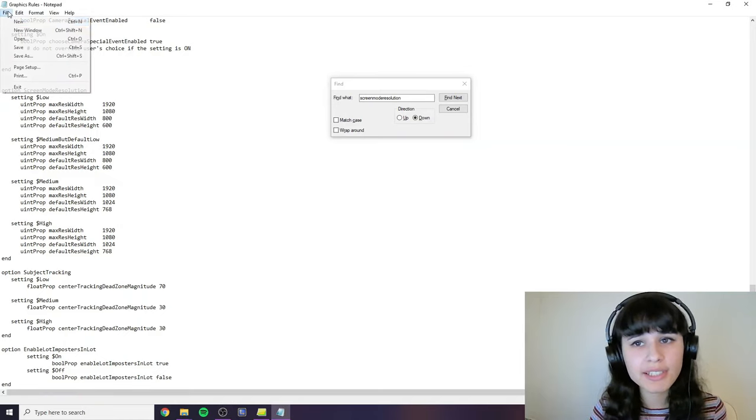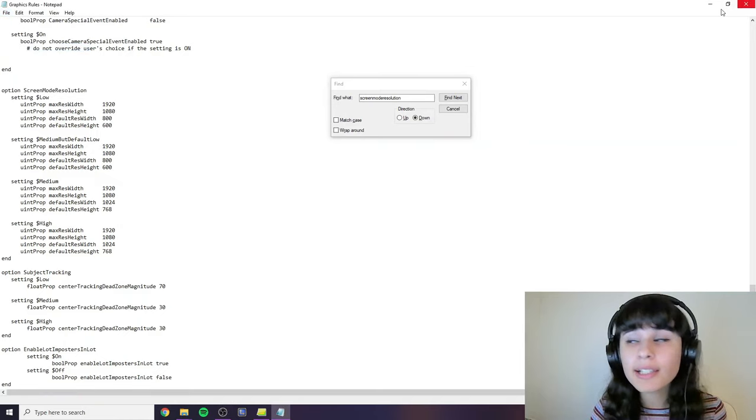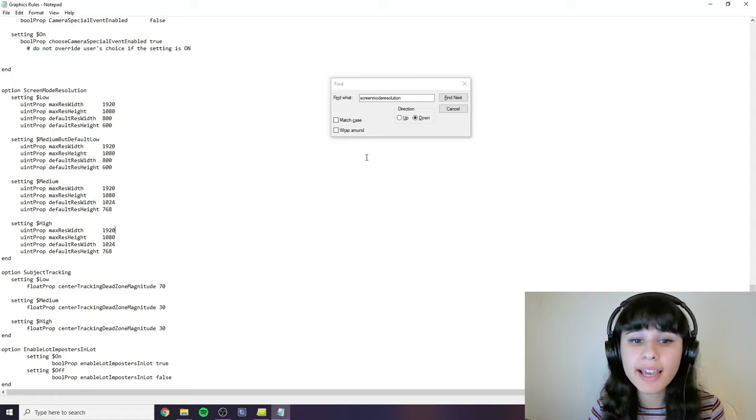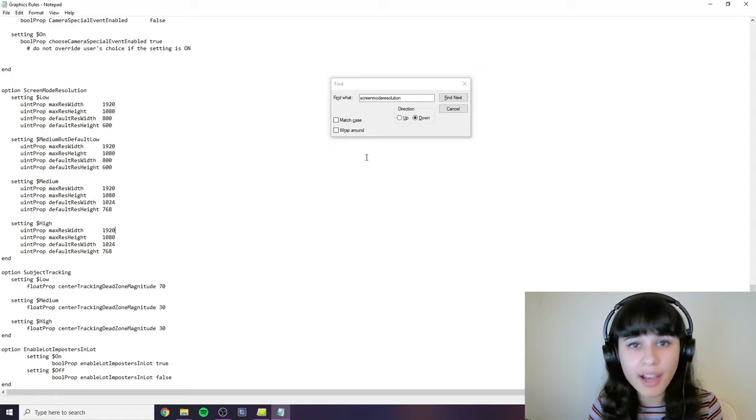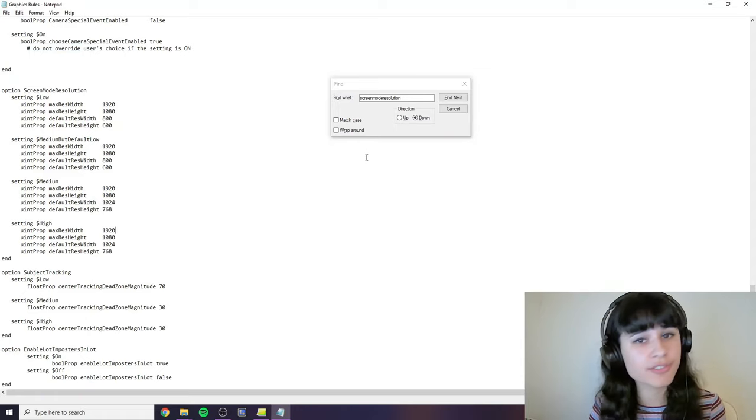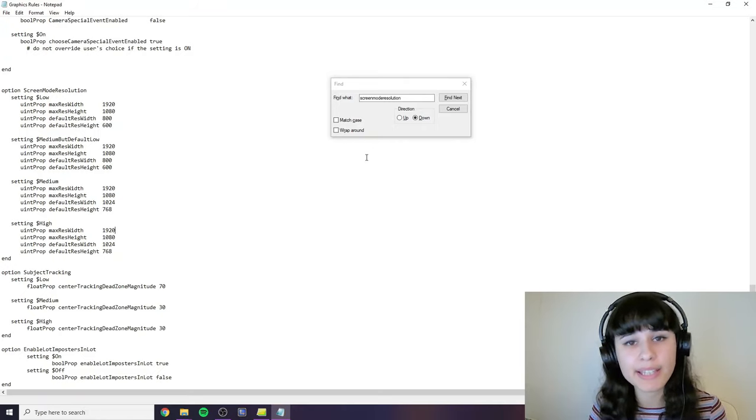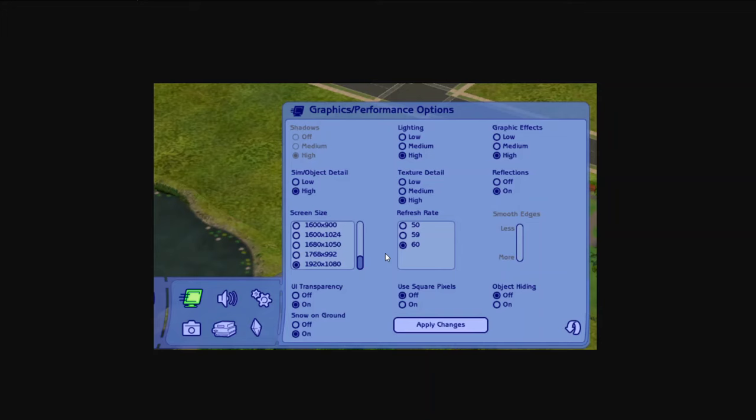You can click save on this file and then close it and then go open your game and check it out. You should be able to change the resolution now inside of the display settings in game. You should get something that looks like this.